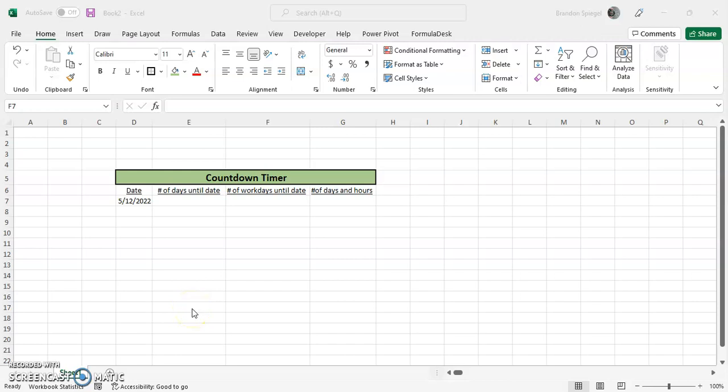What's going on YouTube? I just wanted to make a video to show you how to make a basic countdown timer in Excel.